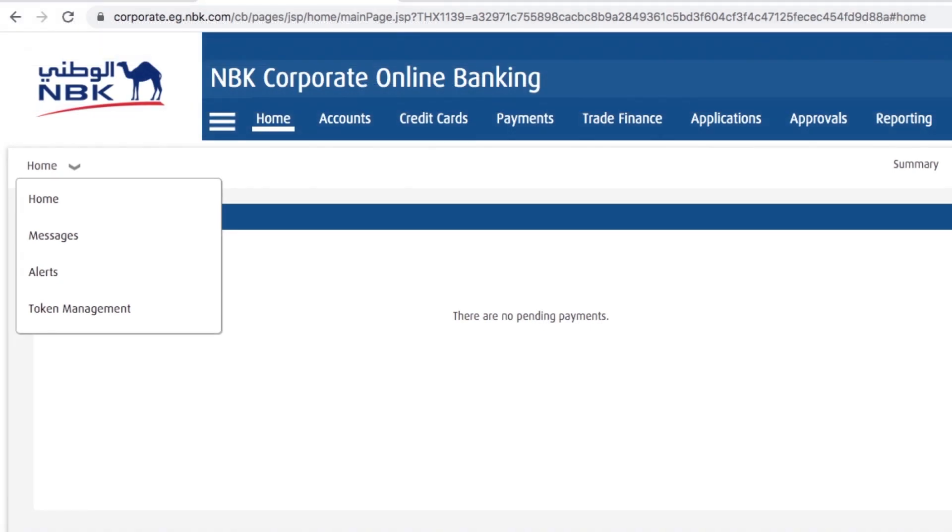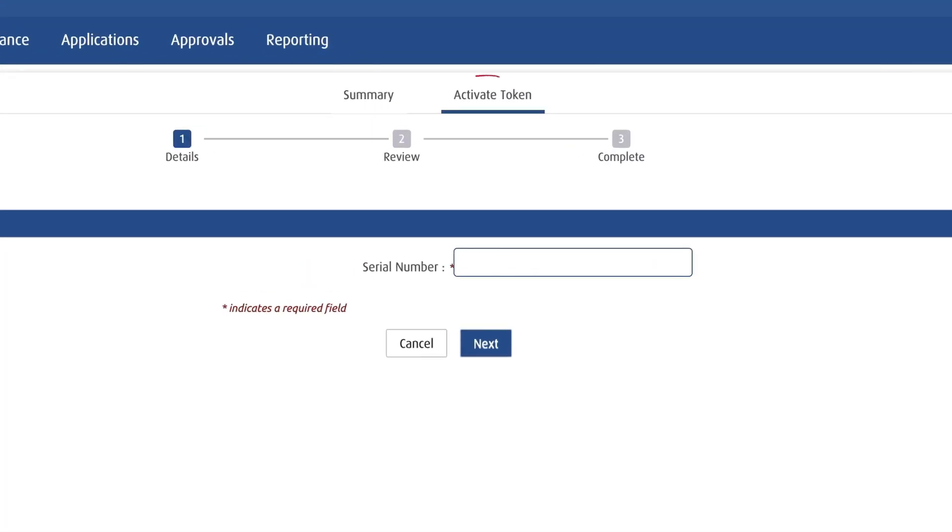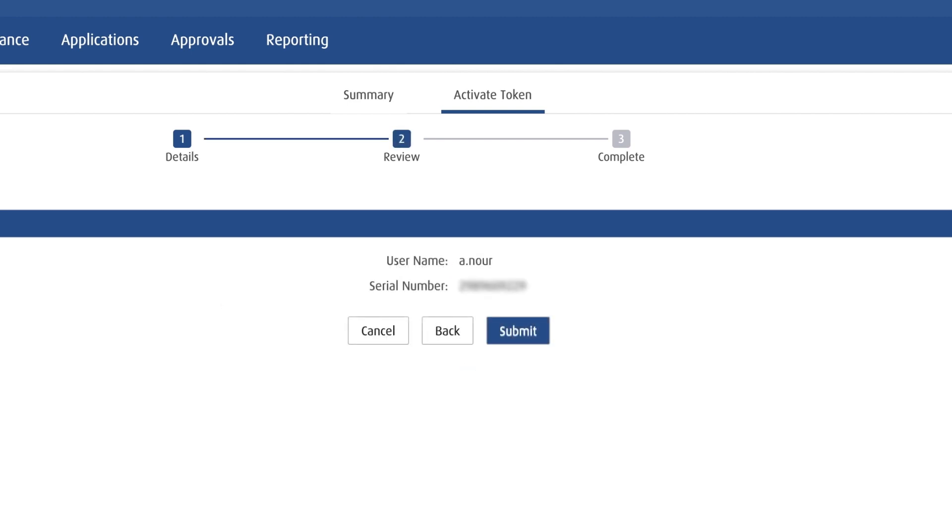To activate a hard token: Select Activate Token on your screen. Add your token serial number found on the back of the hard token and click Next. Check the device details, then click Submit.